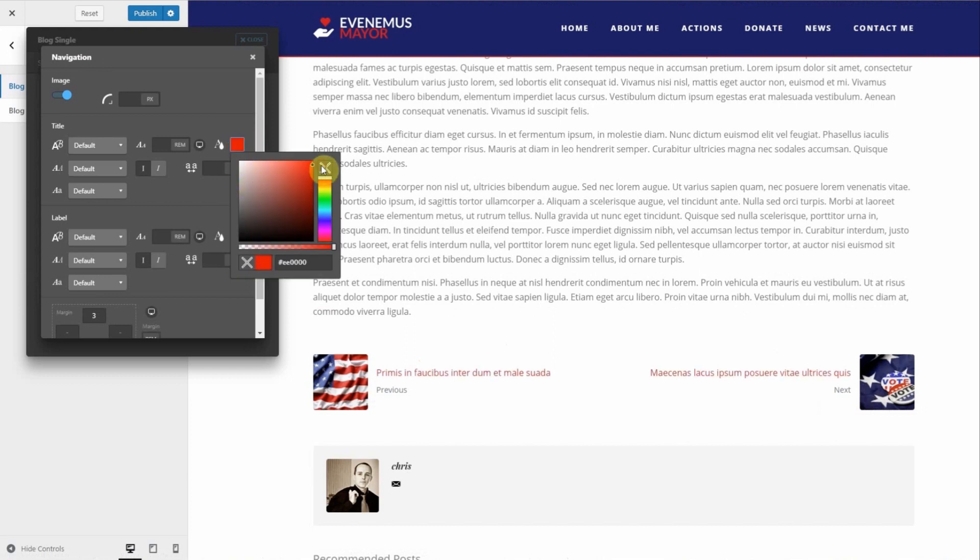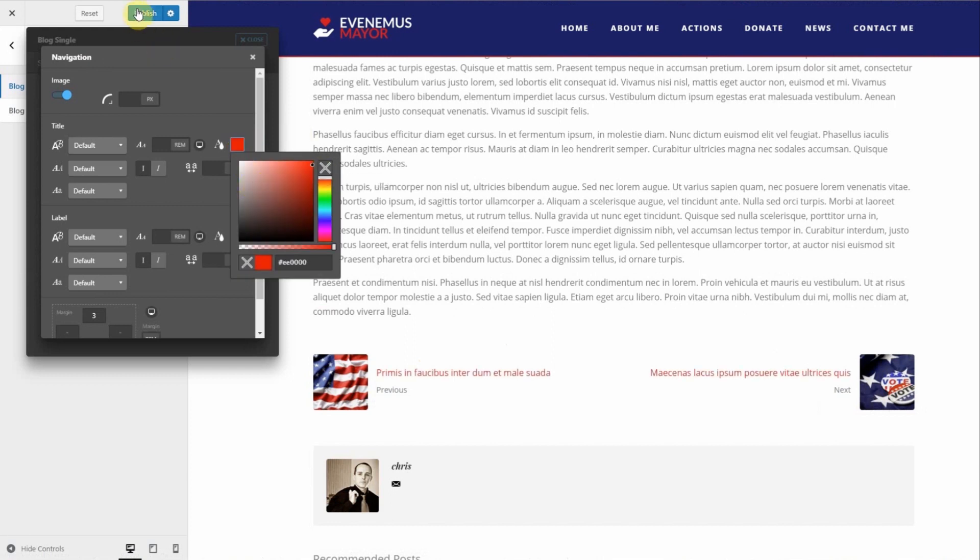Once you're happy with the settings click publish to save the changes. Cheers!